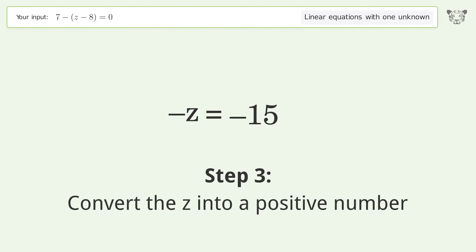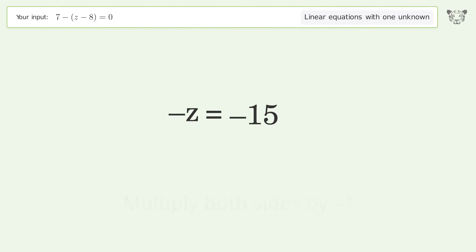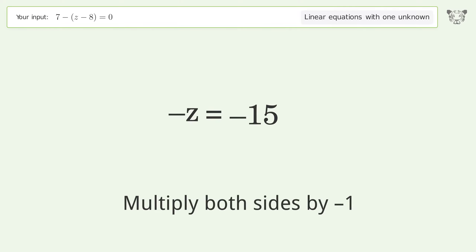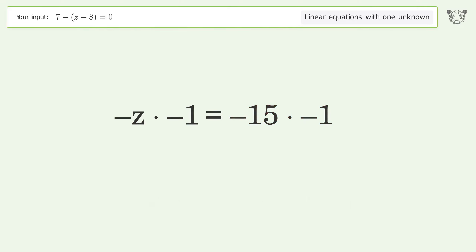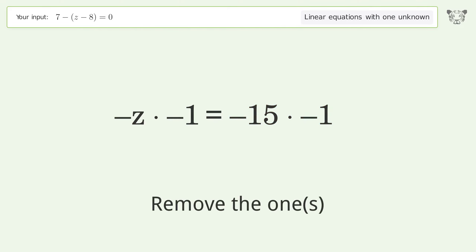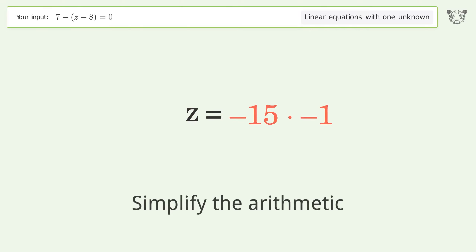Convert z into a positive number by multiplying both sides by negative one. Remove the ones and simplify the arithmetic.